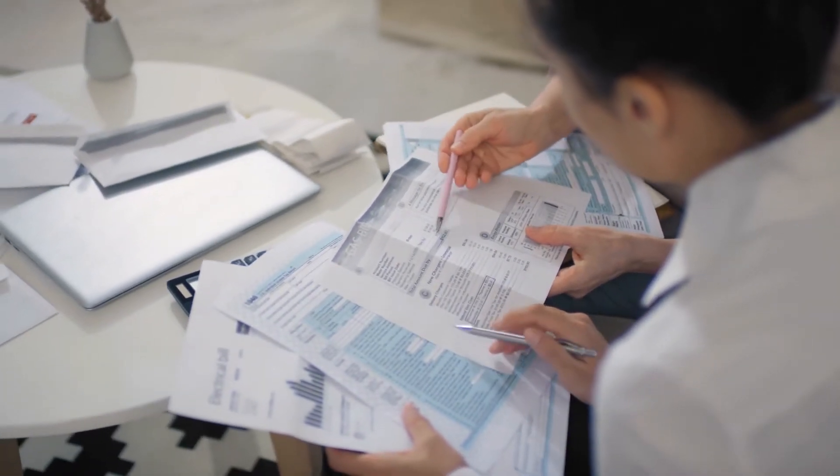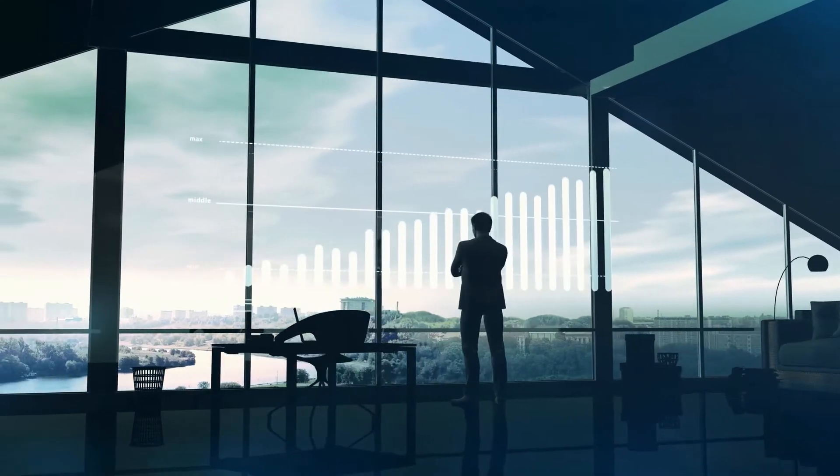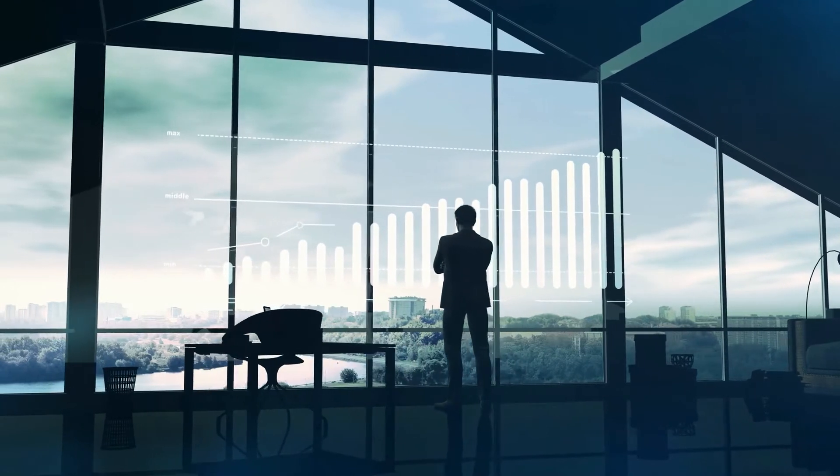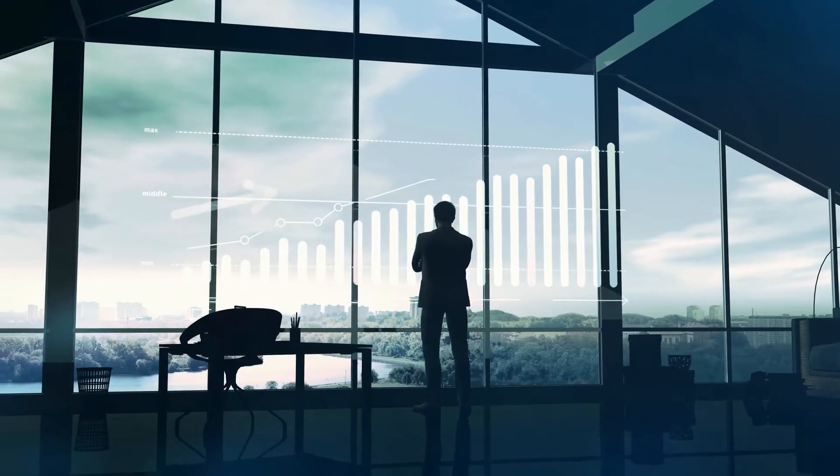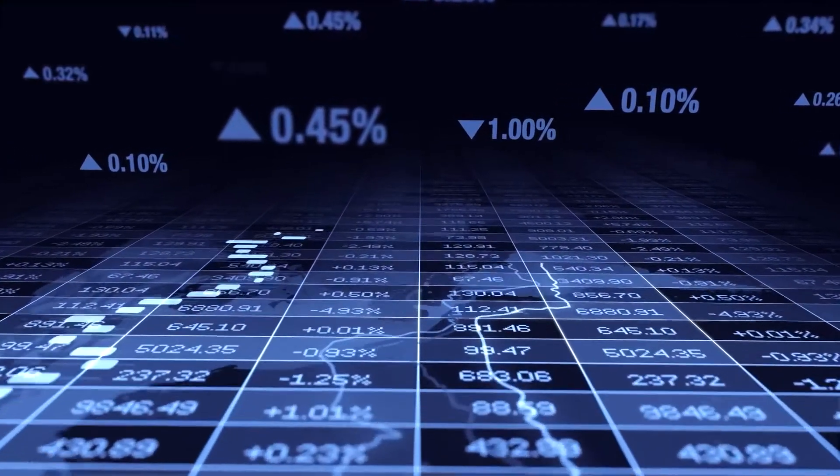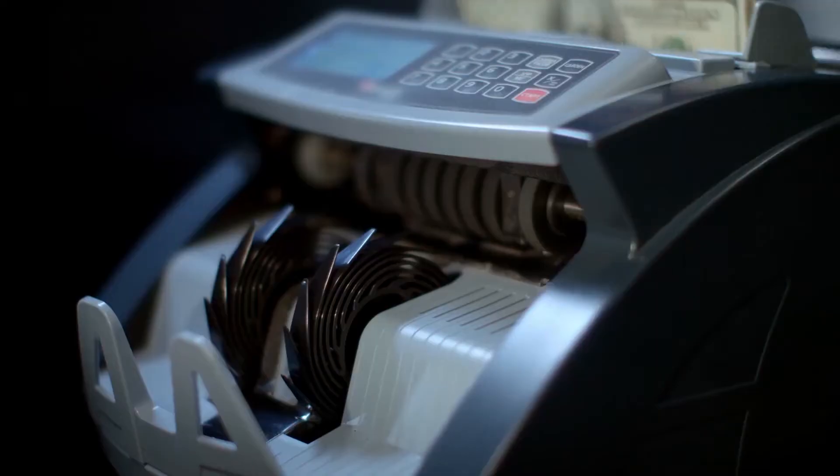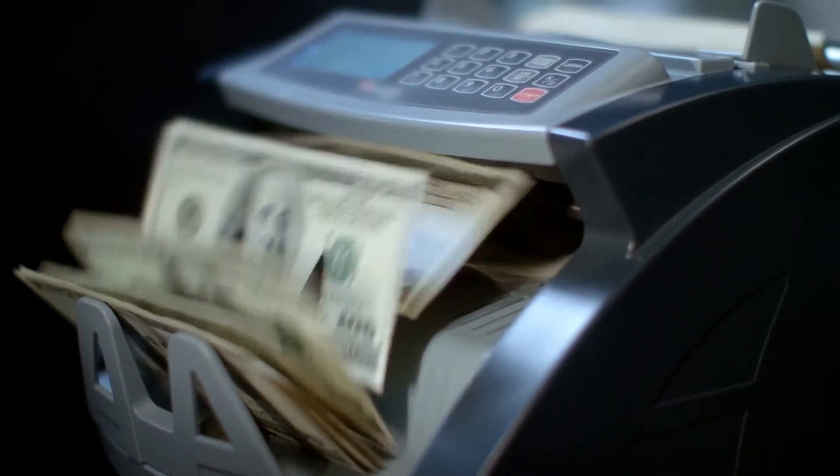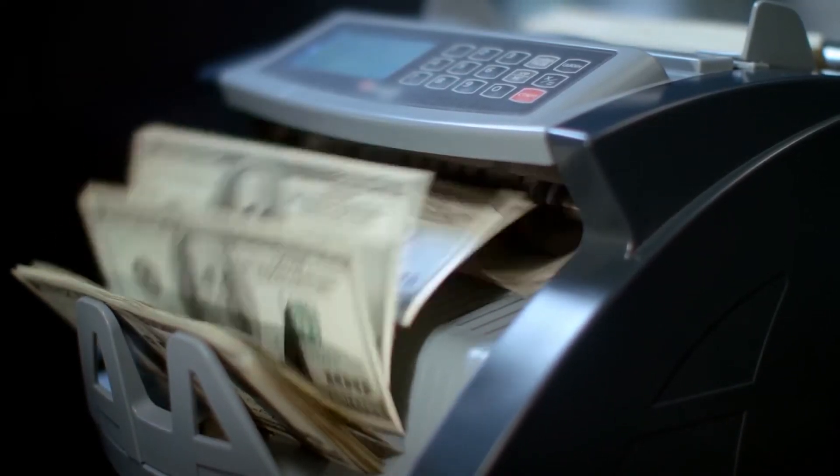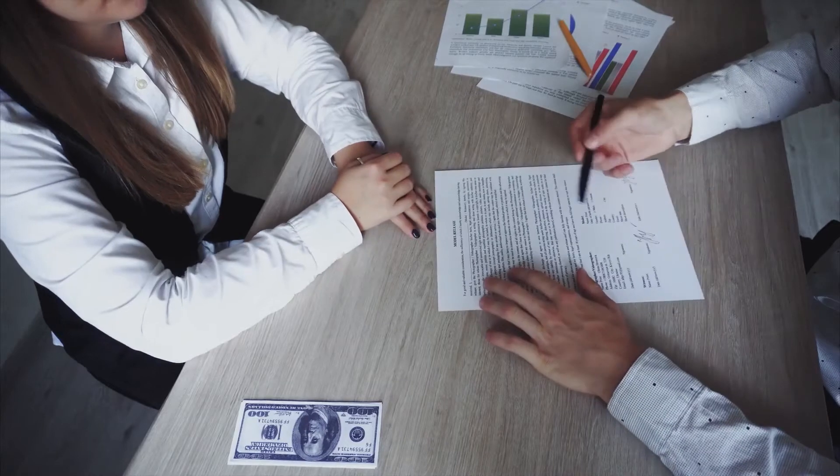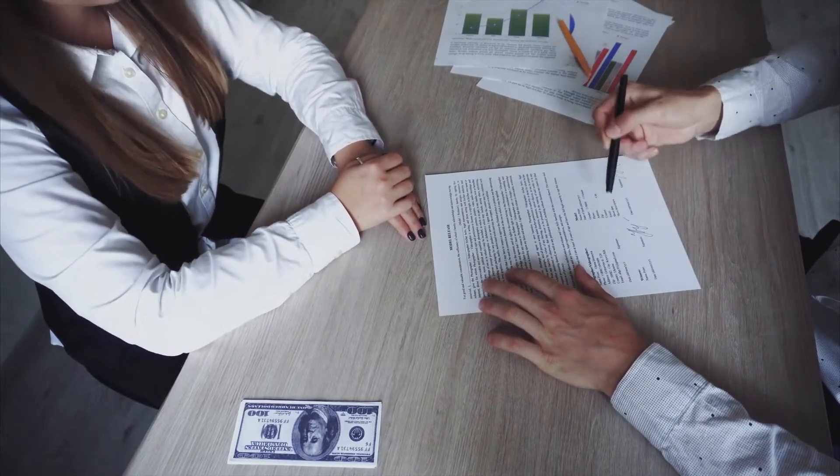You want to grow your business. Consider a government-backed SBA loan or traditional term loan, which often have higher borrowing maximums. SBA loans can reach 5.5 million dollars, for example. Many lenders also offer specific products to fit a growing company's needs, such as loans for equipment or vehicle purchases.